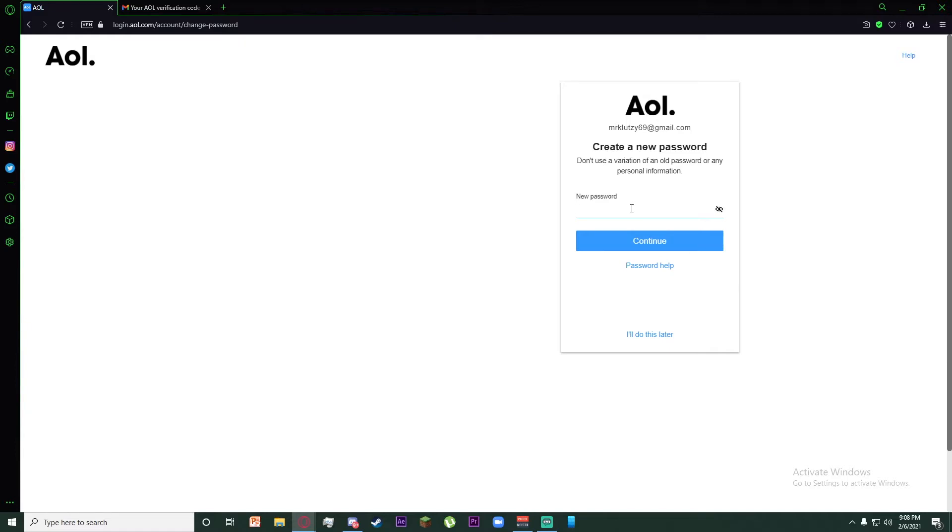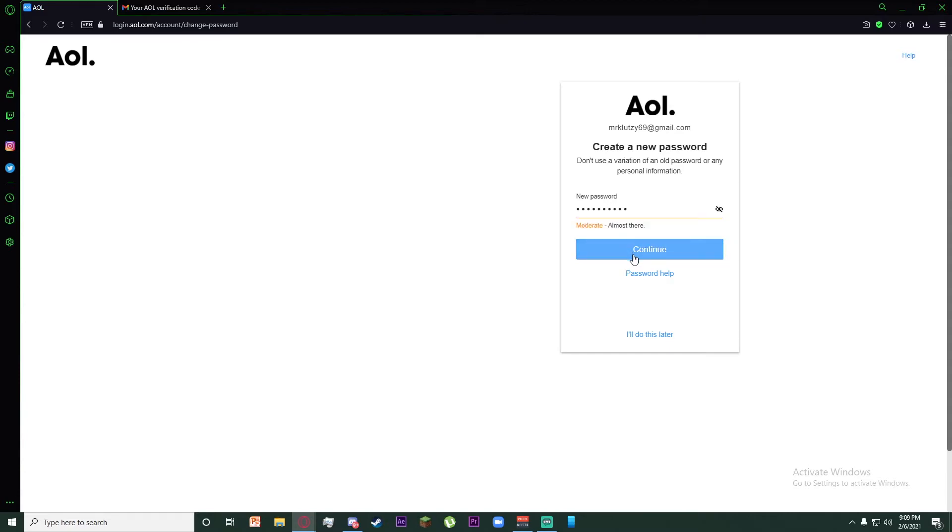Create a password for your account. After you've created a password, click on Continue.